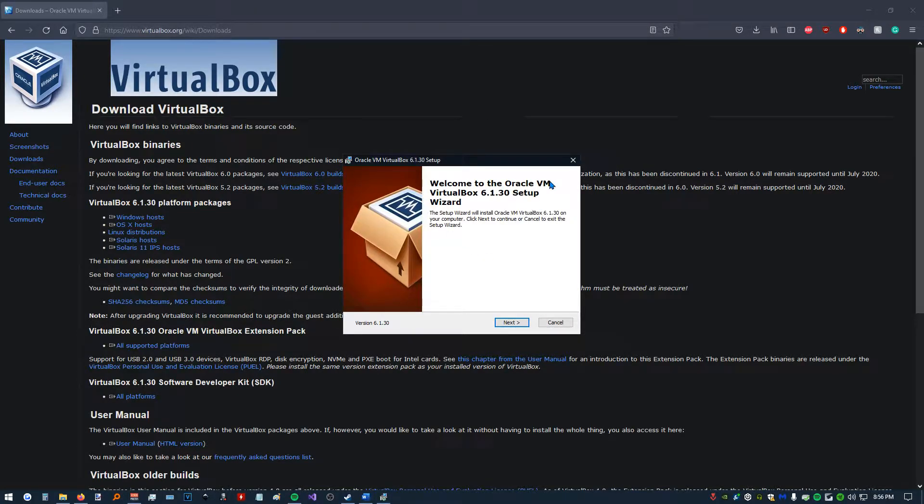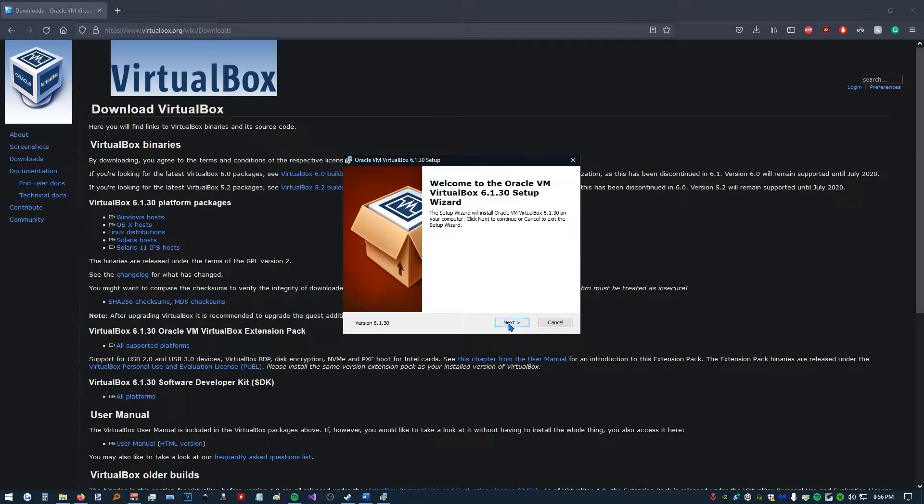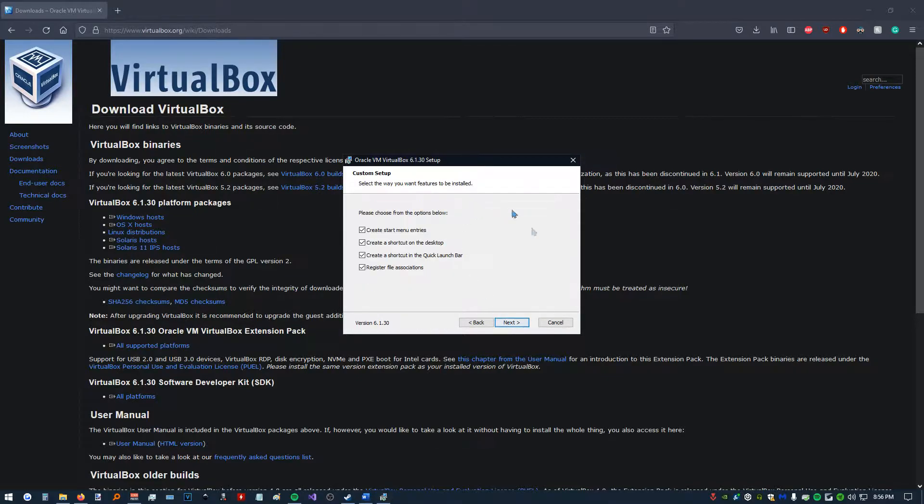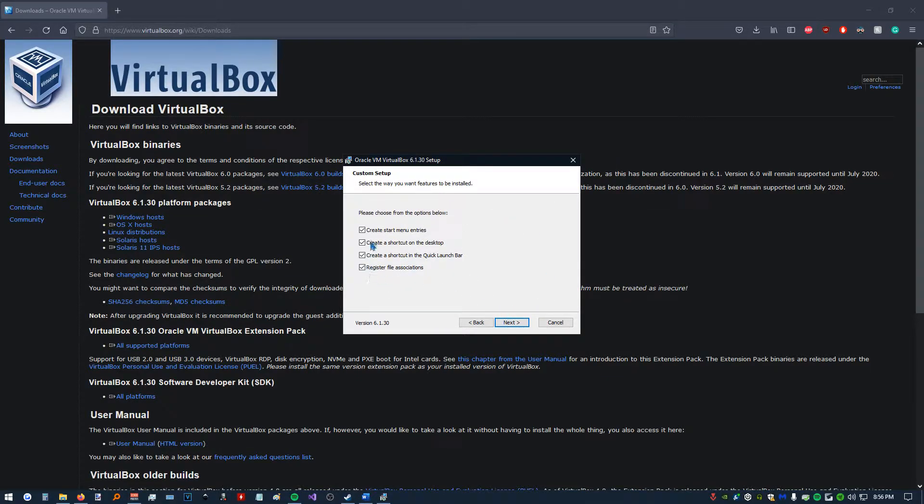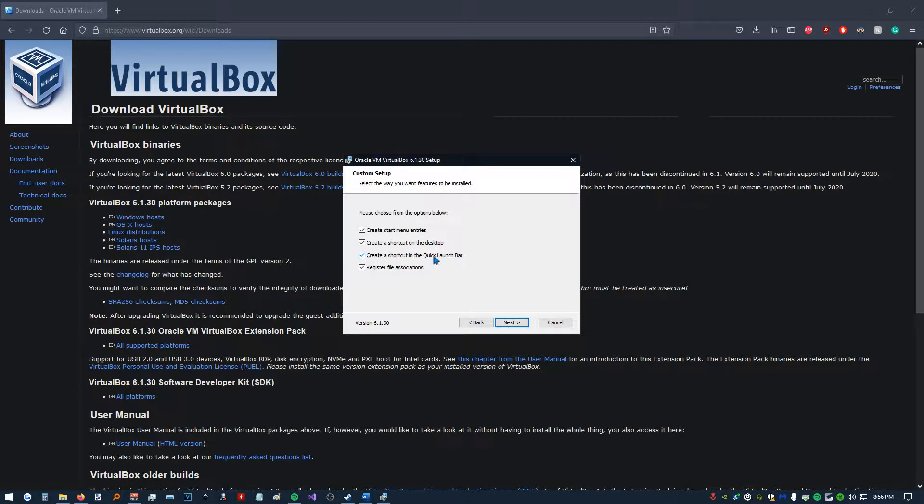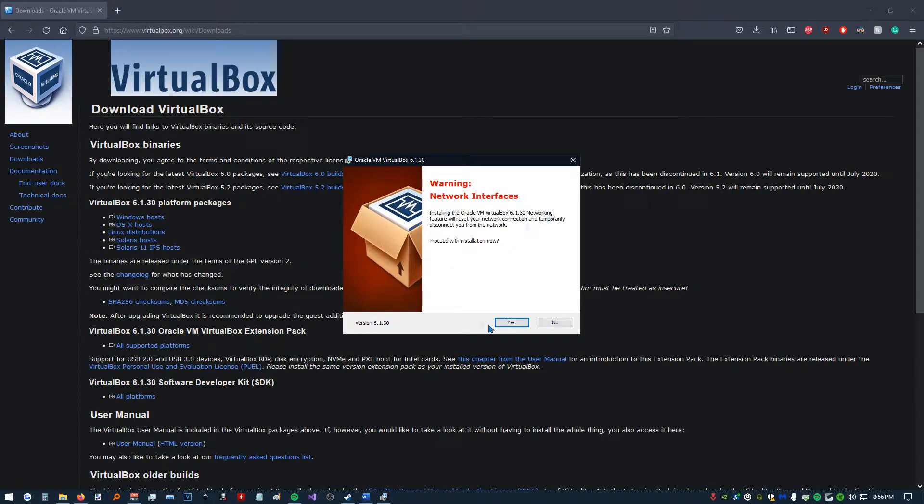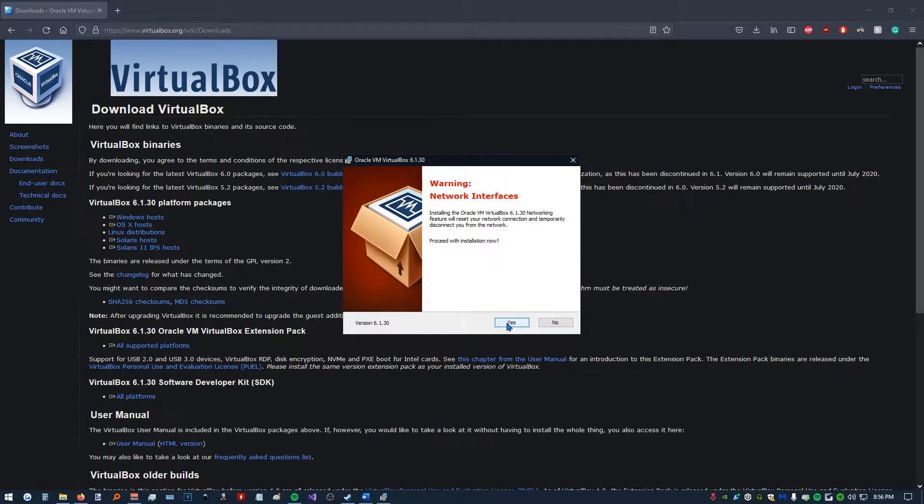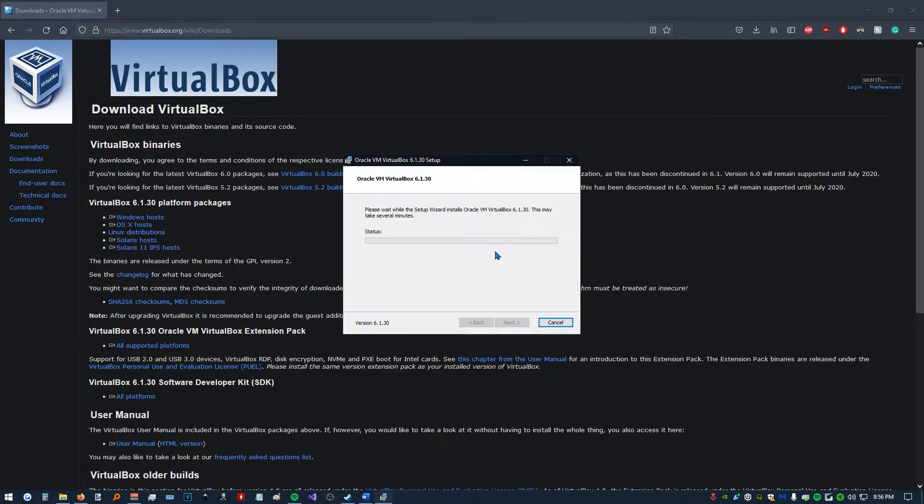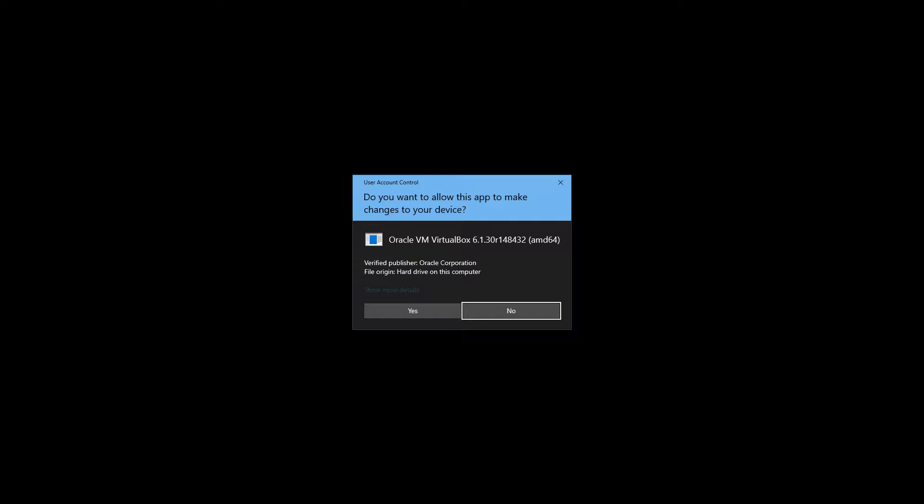It's going to open the wizard. We're going to click Next. Next. Here it'll ask you if you want a shortcut on the desktop or a shortcut on the quick launch bar. I'm just going to keep all these checked and click Next. Warning Network Interfaces, just click Yes on this. We're just installing Virtual Network Interfaces. Click Install. I'm going to click Yes.